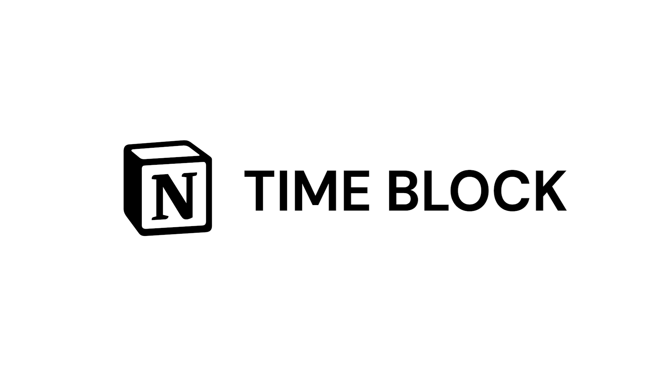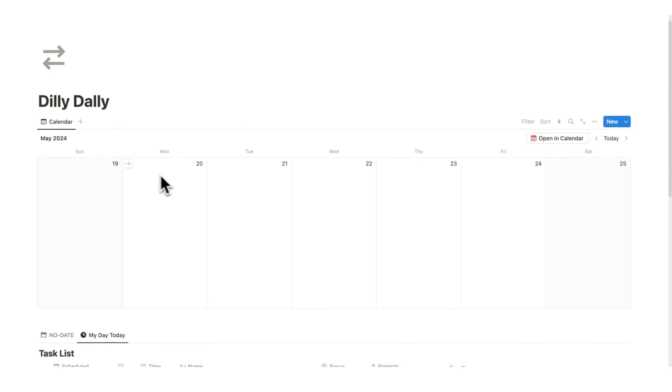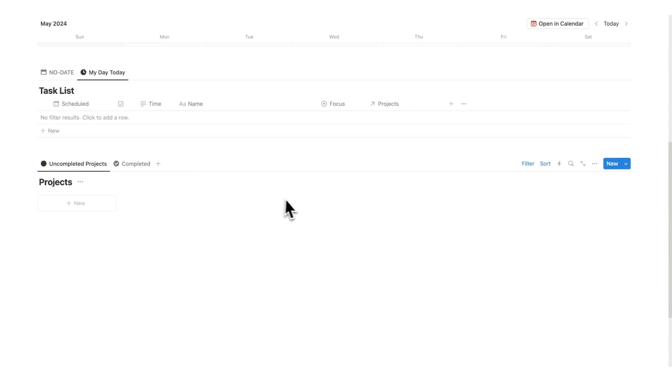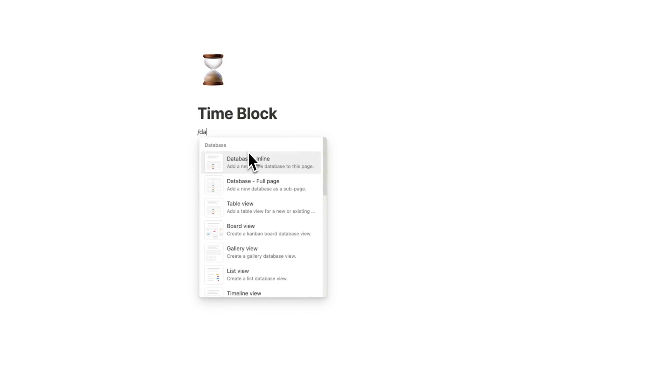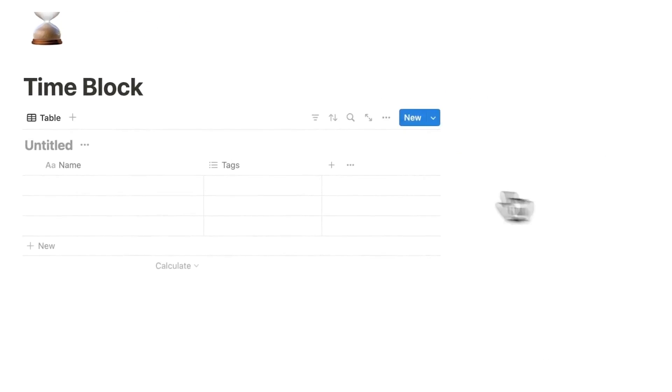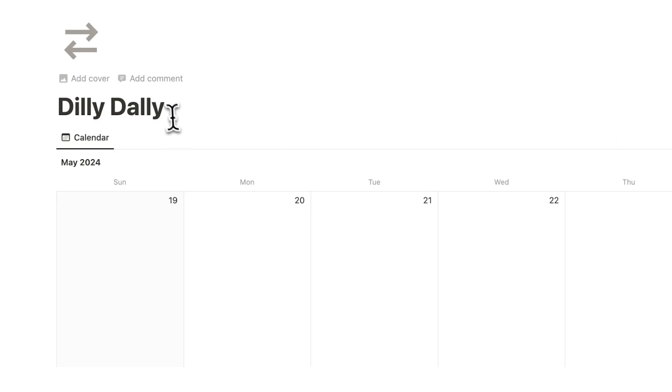Today I'm going to teach you how to time block in Notion. Part one, we have this free template in the description for you to download. Part two, I'm going to show you how you can build it yourself if you prefer that.